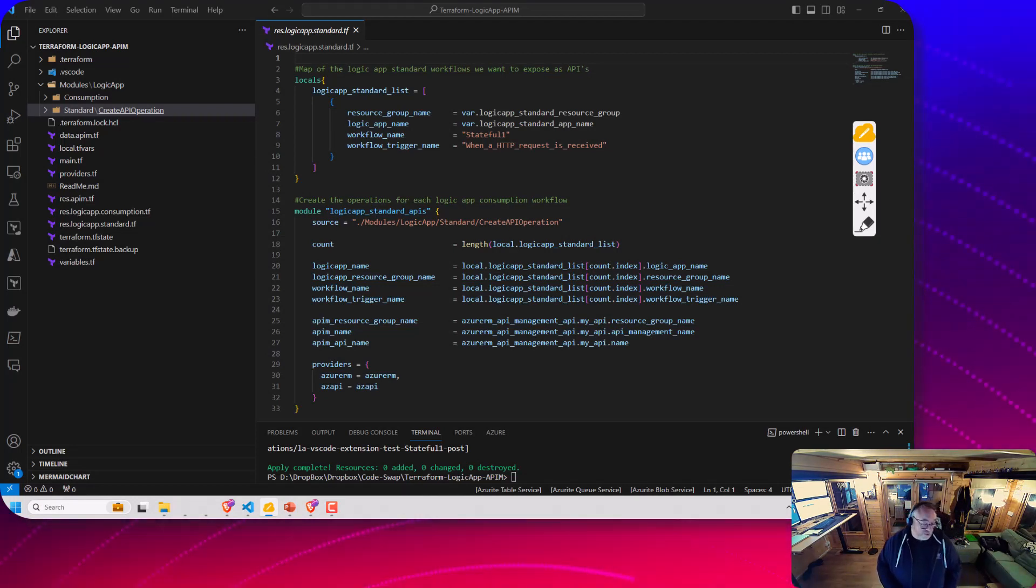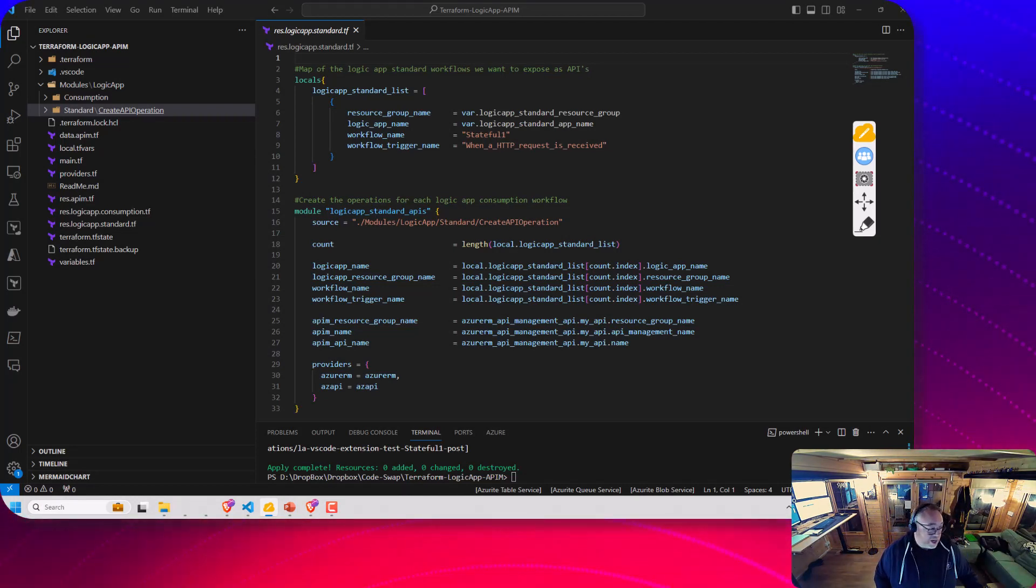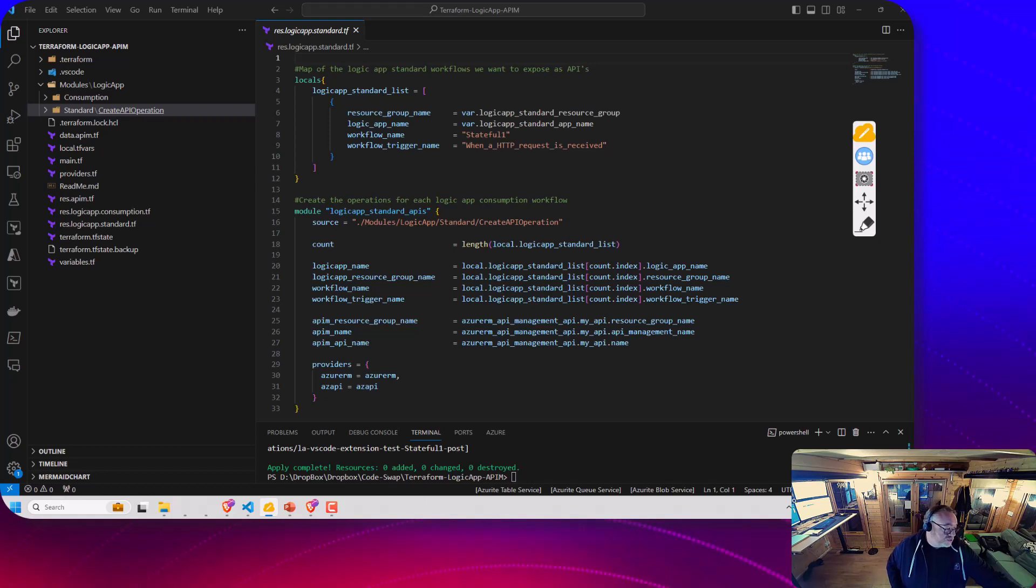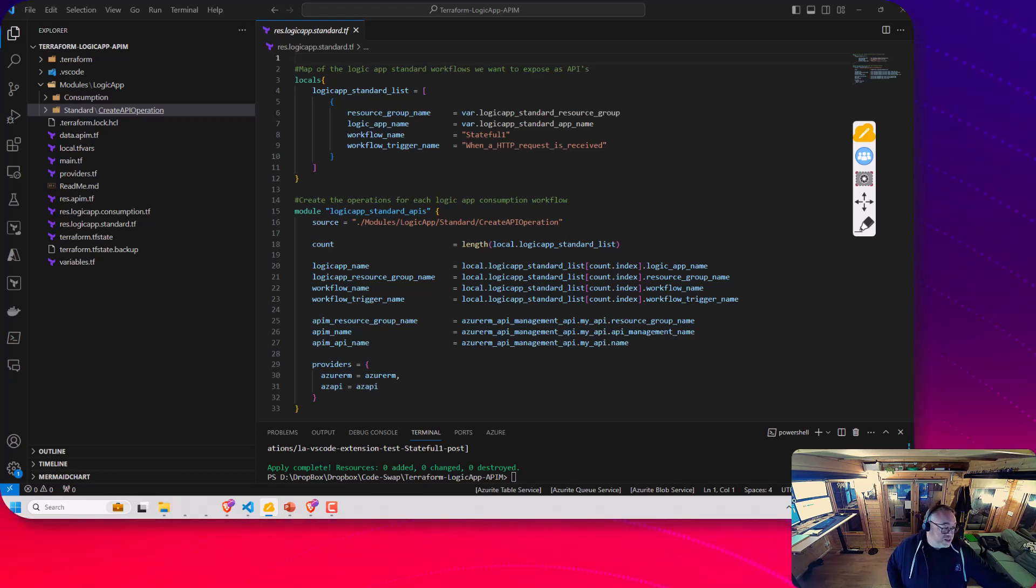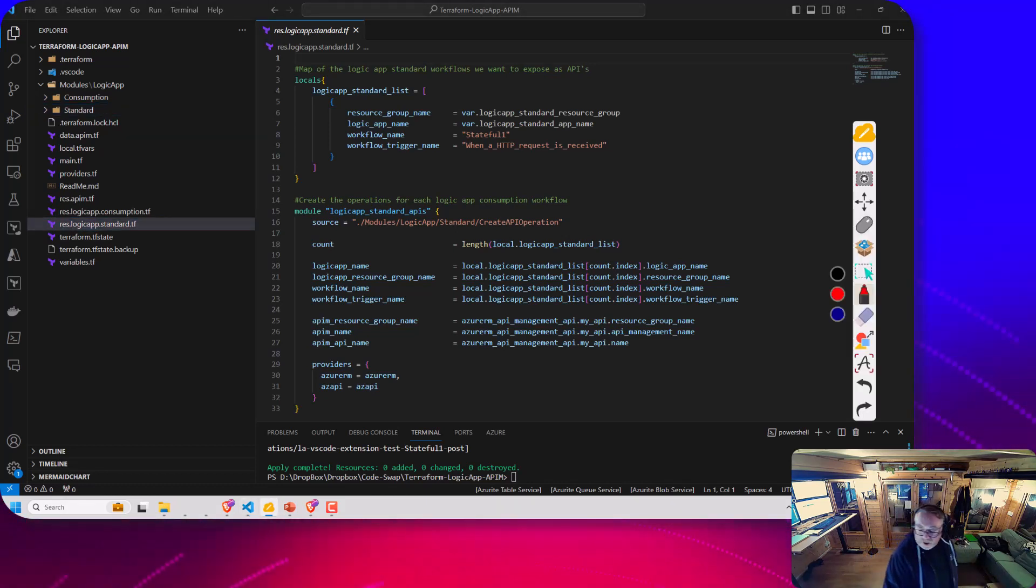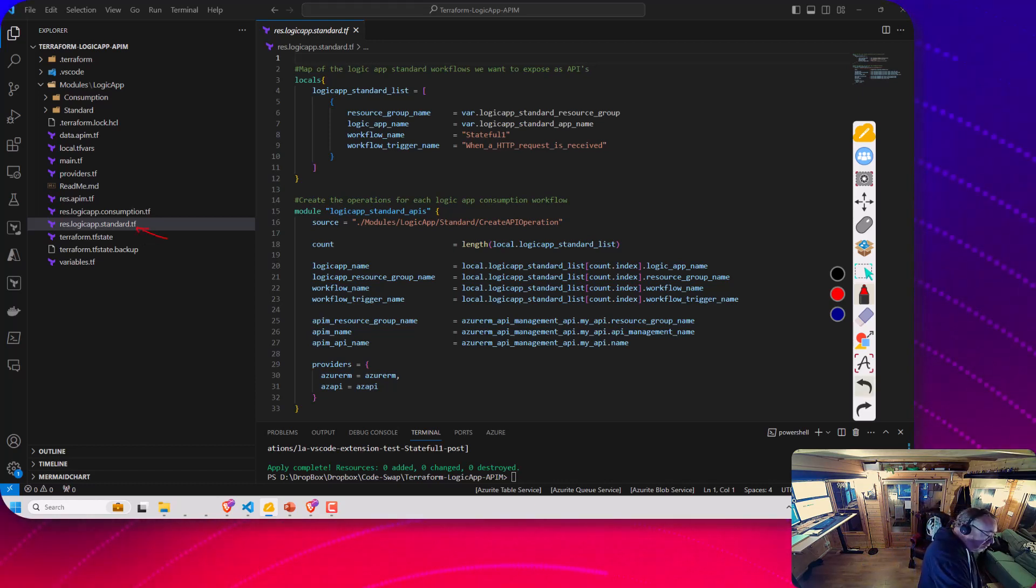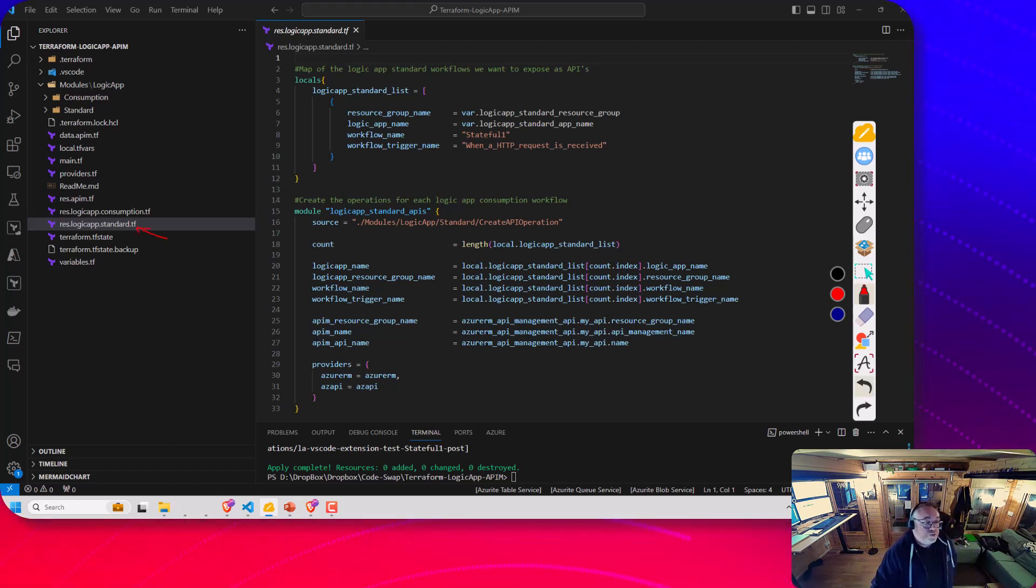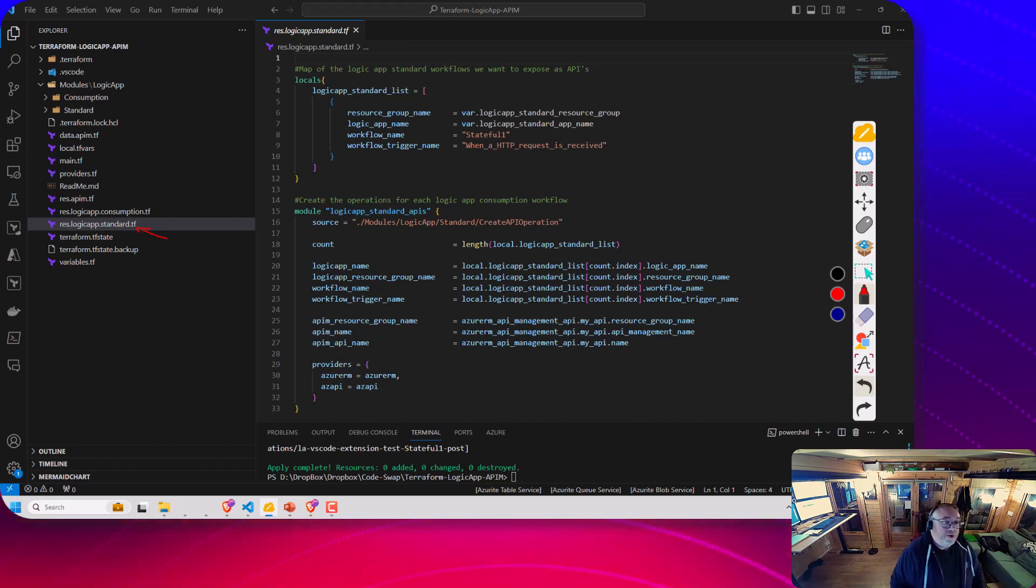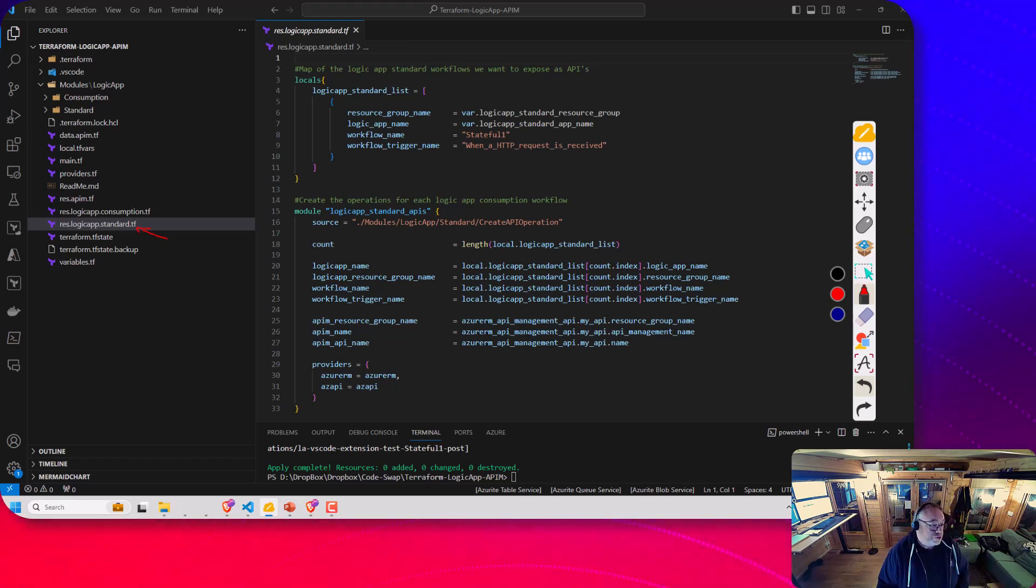If we go over to our code here, this code's up in GitHub if you want to check it out. Here we're in this Logic App standard file. This is the bit where we're going to call the module. We'll look at this first and then we'll look at what the module does.